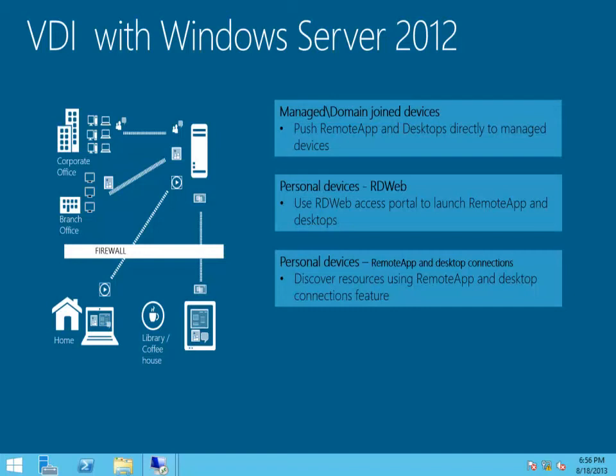Hi, my name is Umair Gilani and I'm a Program Manager on the Remote Desktop Services team at Microsoft. In this short video,